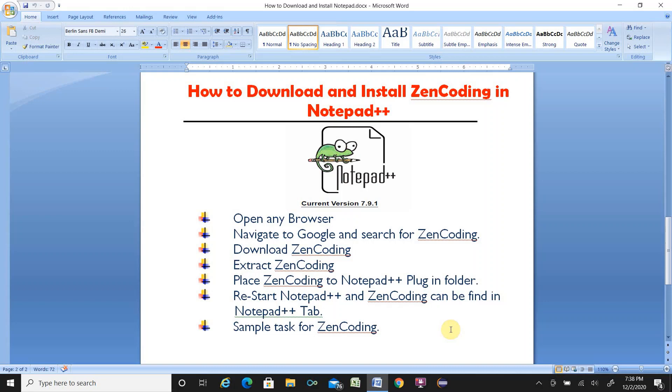ZenCoding is a plugin software which will help you write HTML code very efficiently and in a time-saving way. If you watch this video fully, you will be able to download and install ZenCoding in Notepad++.